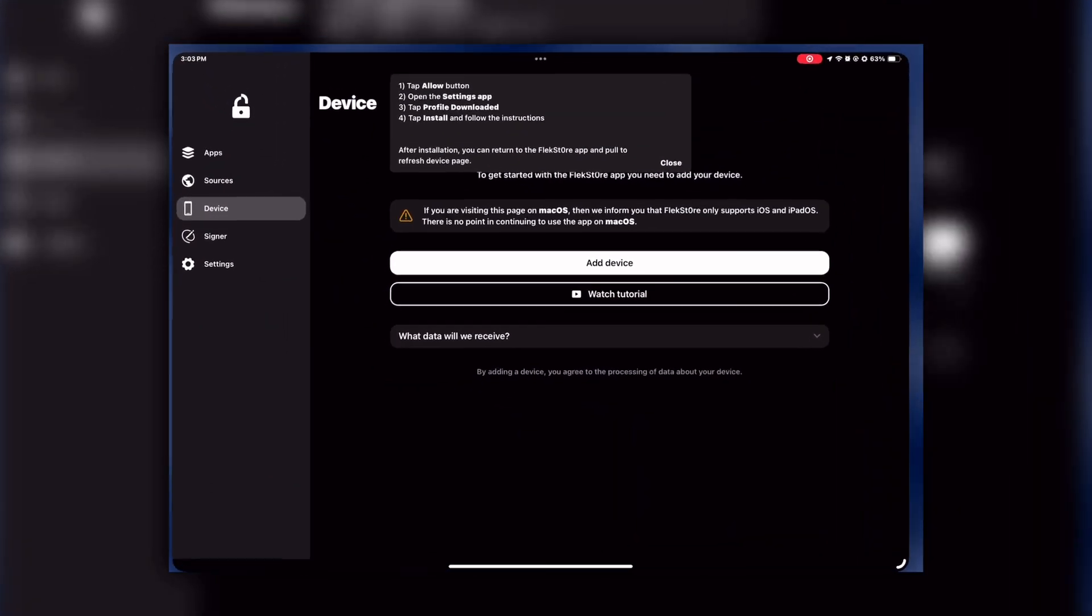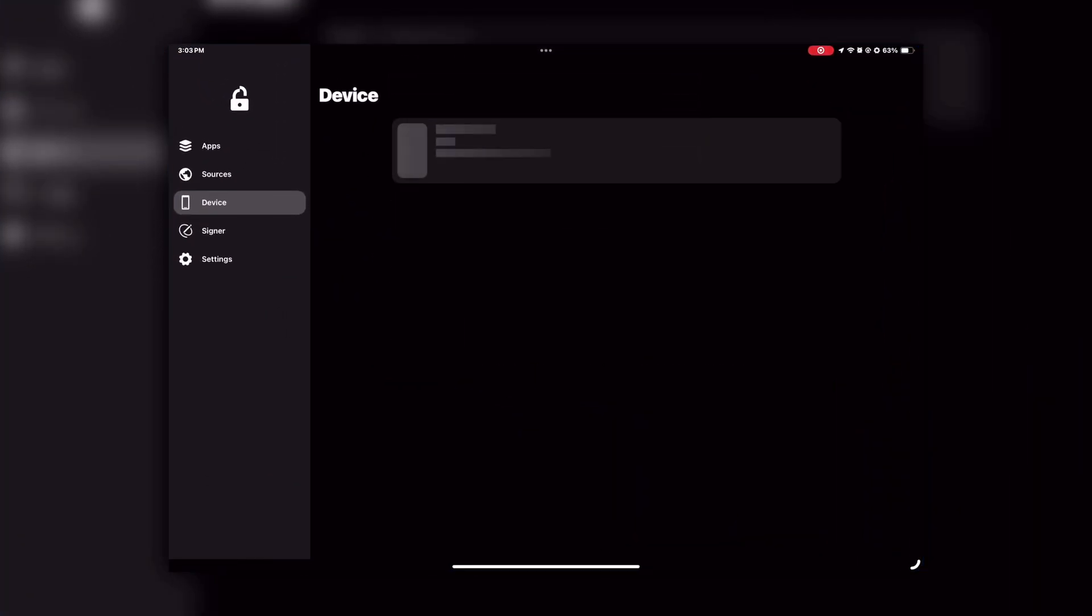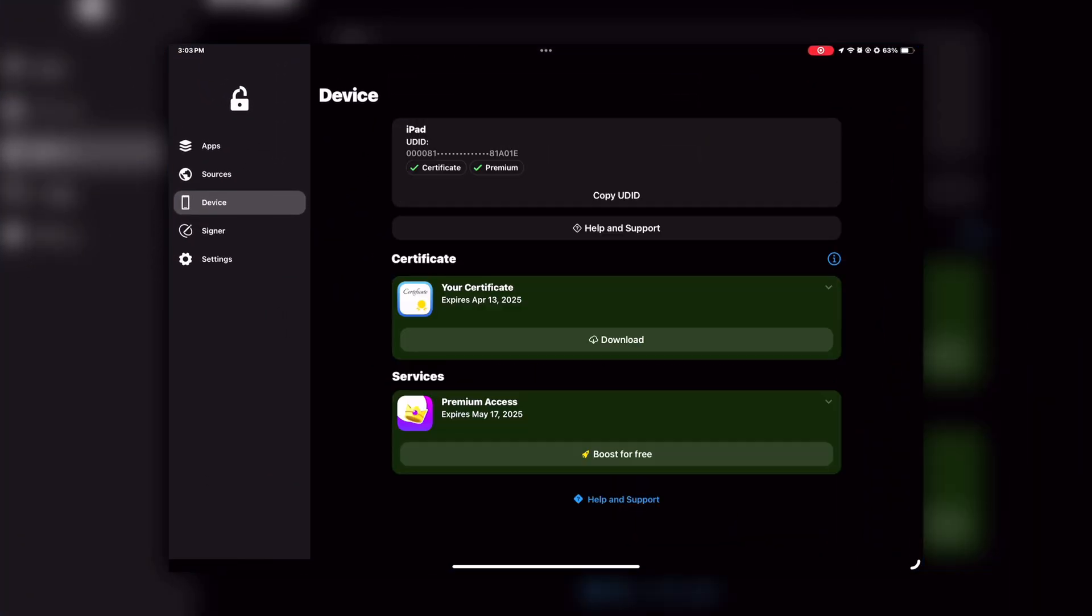Now go back to FlekStore, and in the Devices section you will see your device UDID, certificate, and premium access options. Once you're done with this step, you're ready to install Scarlett.